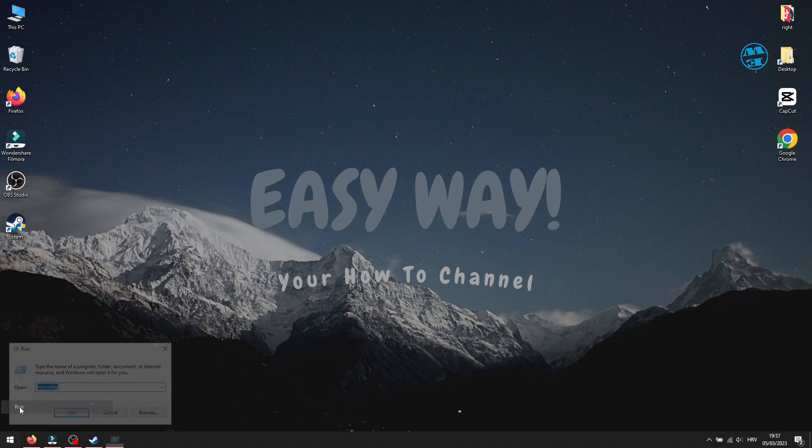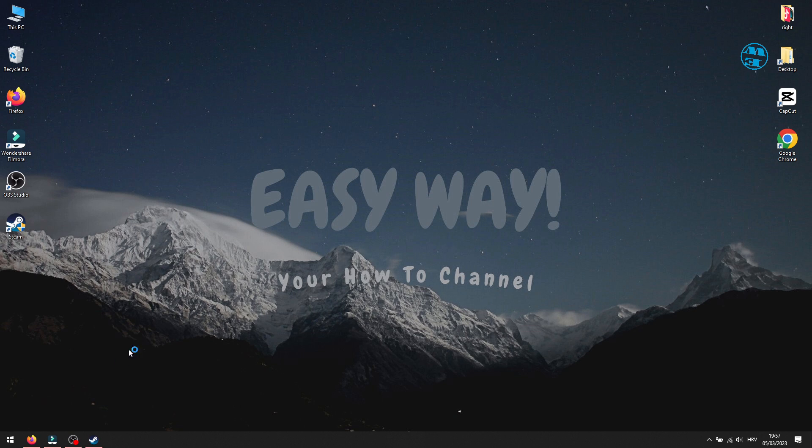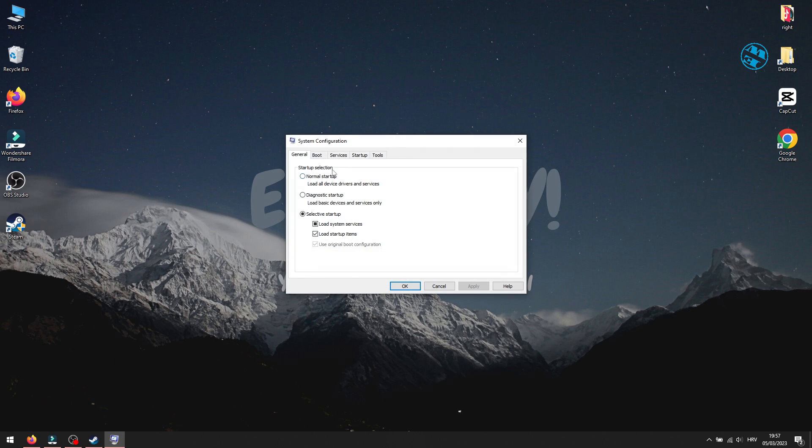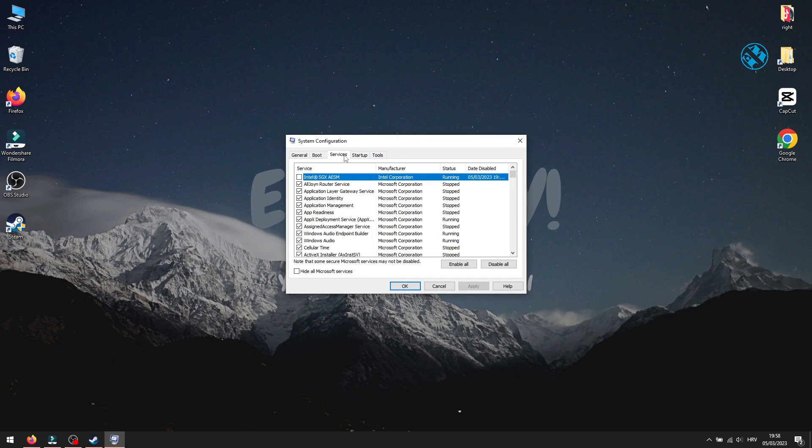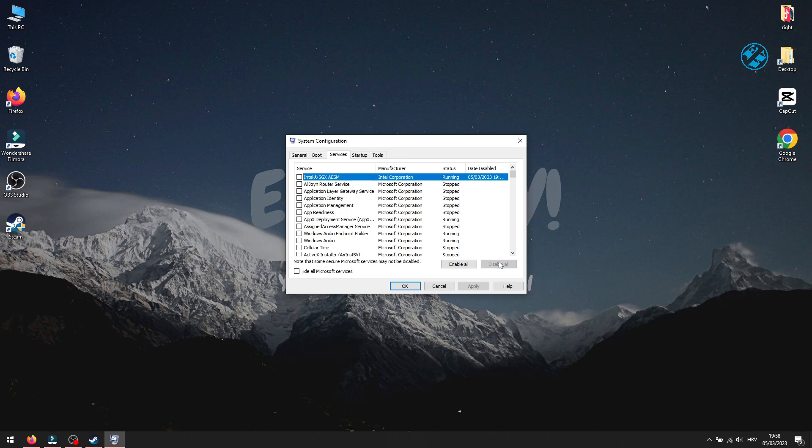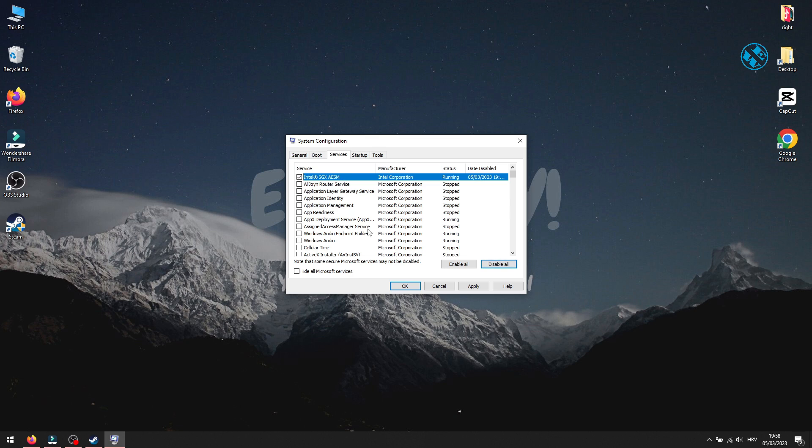If you could launch the game without problems, it means that some of the programs listed here are interfering with the game, and prevent it from launching normally. So if the game launches, you will come here again, and enable one by one app from this list.